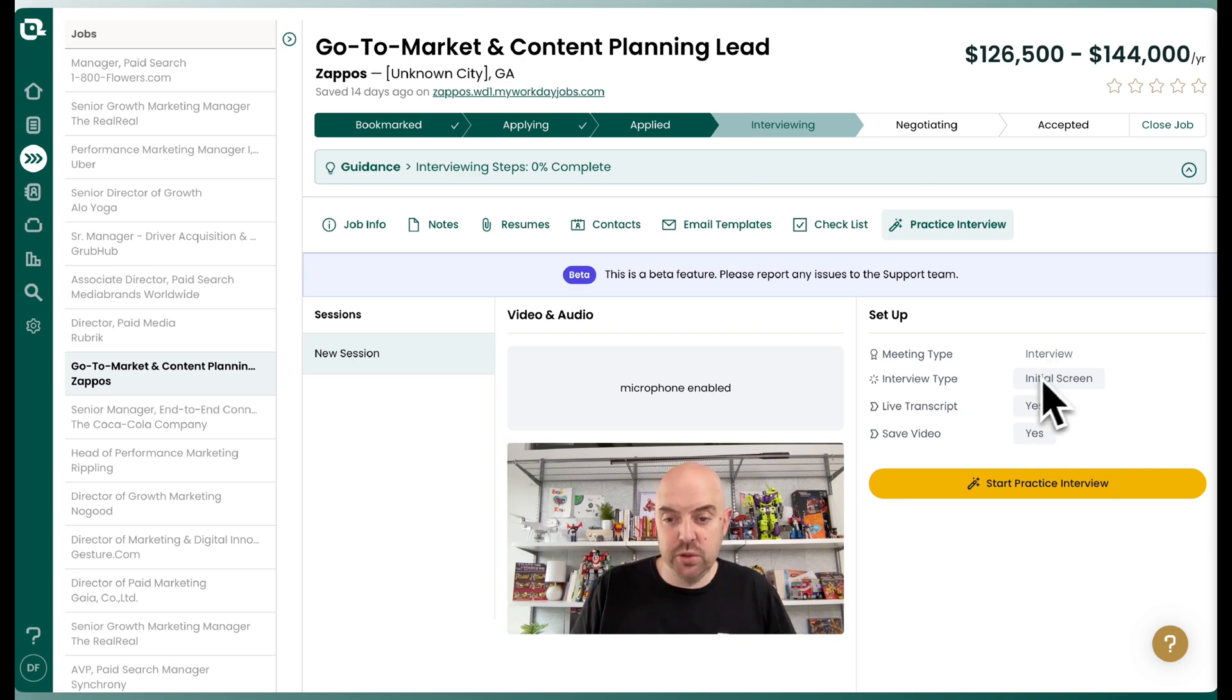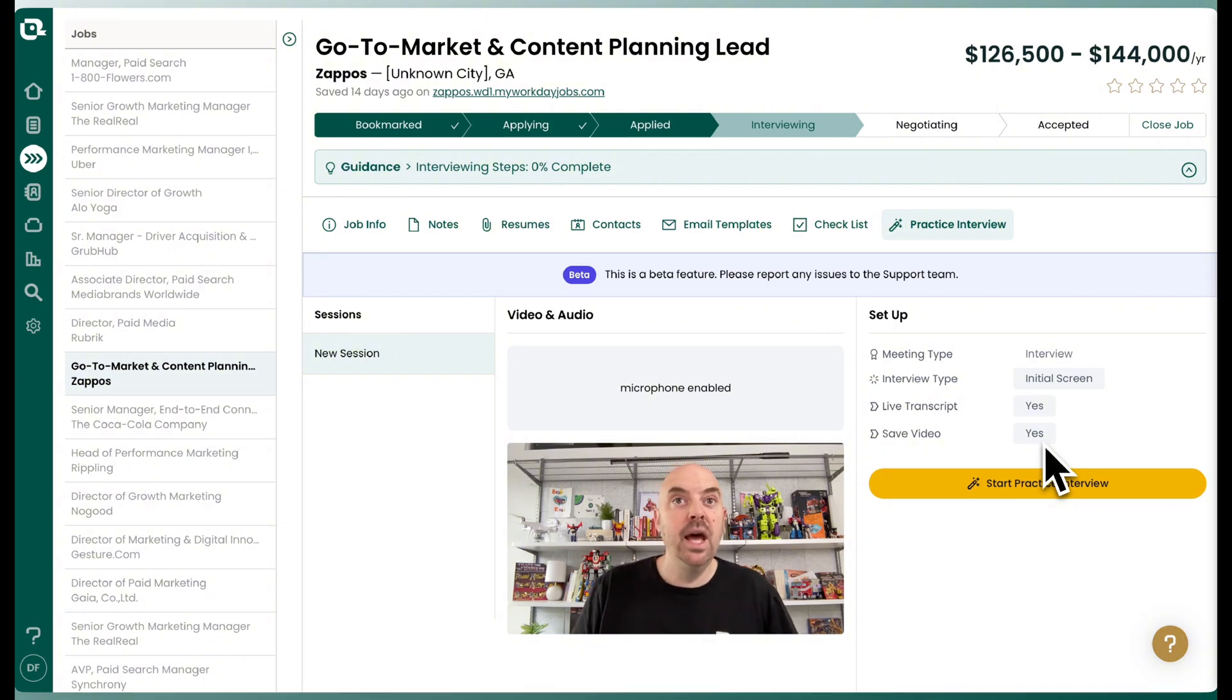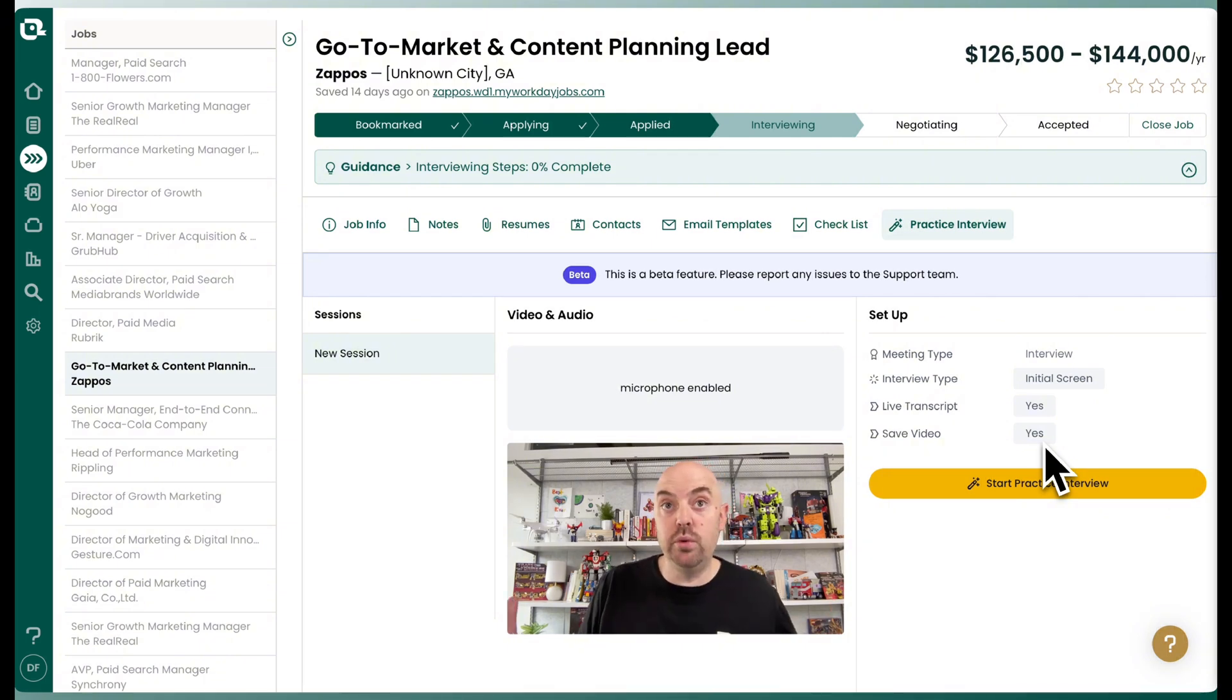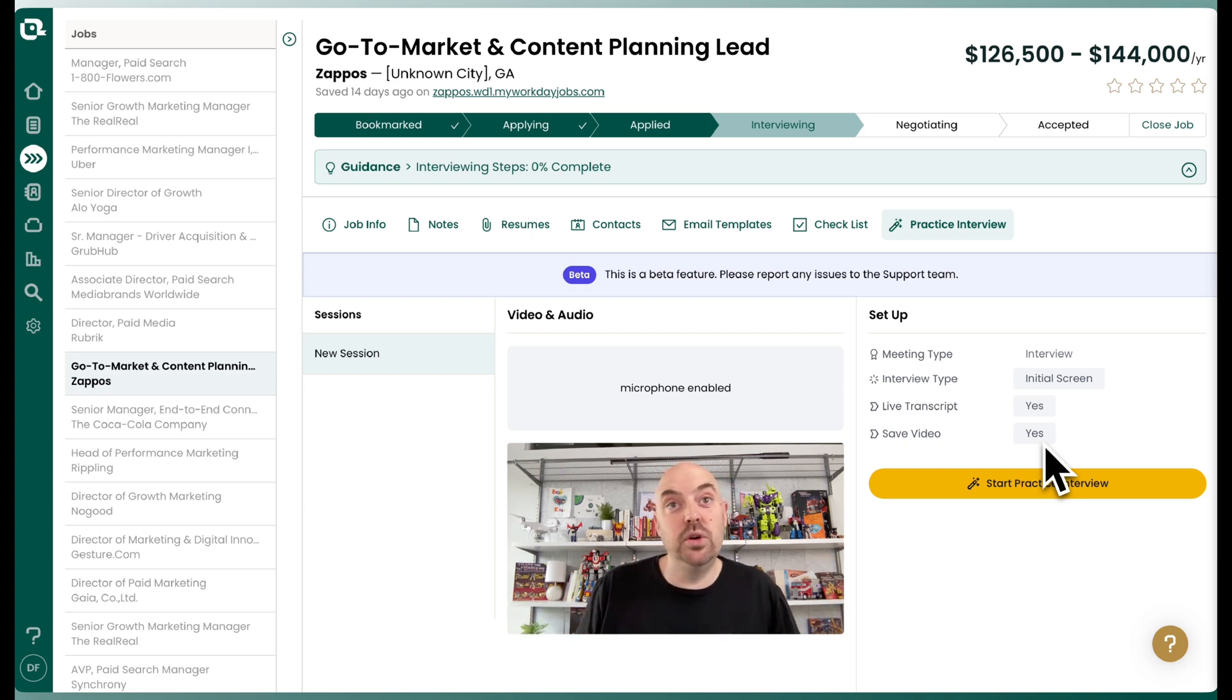We'll do an initial screen. We're going to get the live transcript and we're going to save the video so we can record it. I'll do a few questions and then I'll end it. It will go through a whole interview, but for the purposes of time, I'm not going to make you watch all that, but I will do a few questions so you can see how it works.